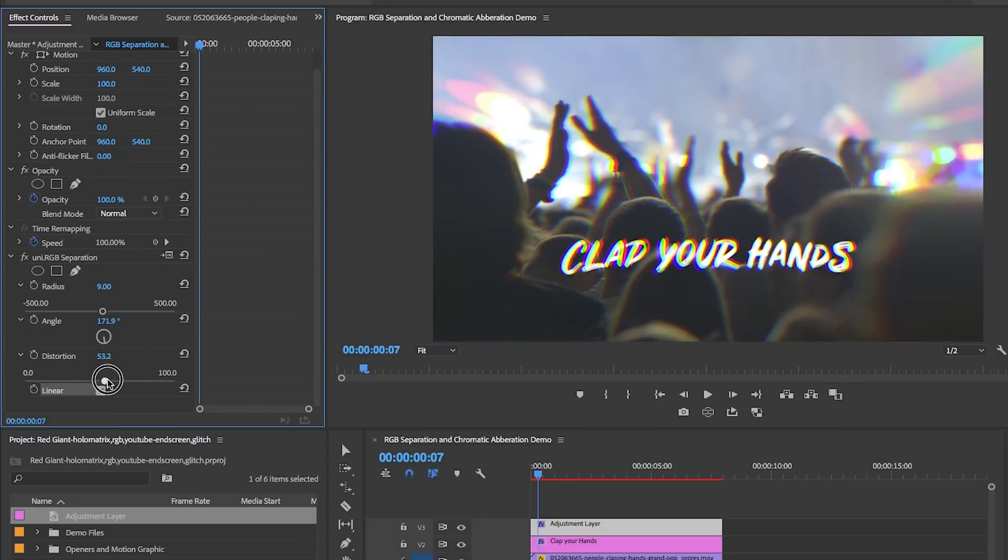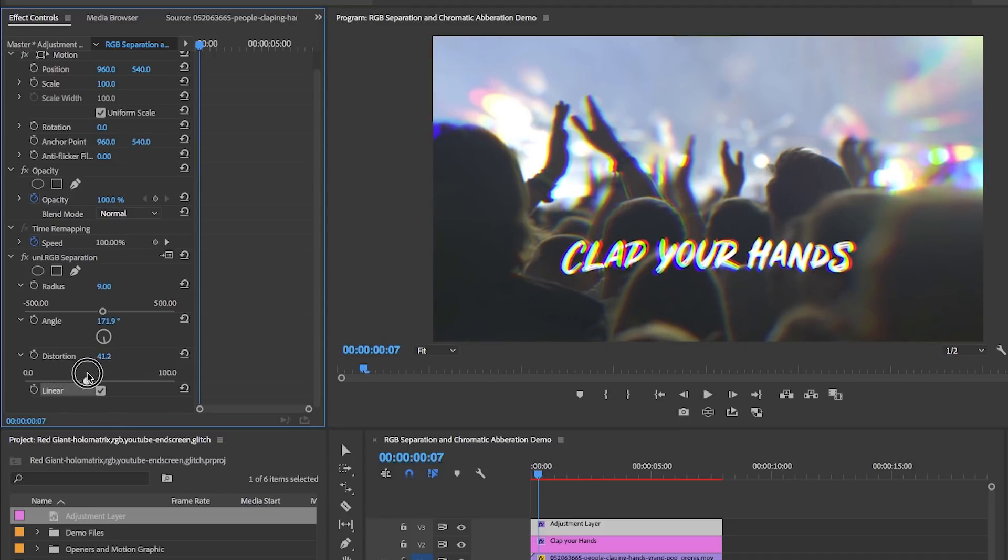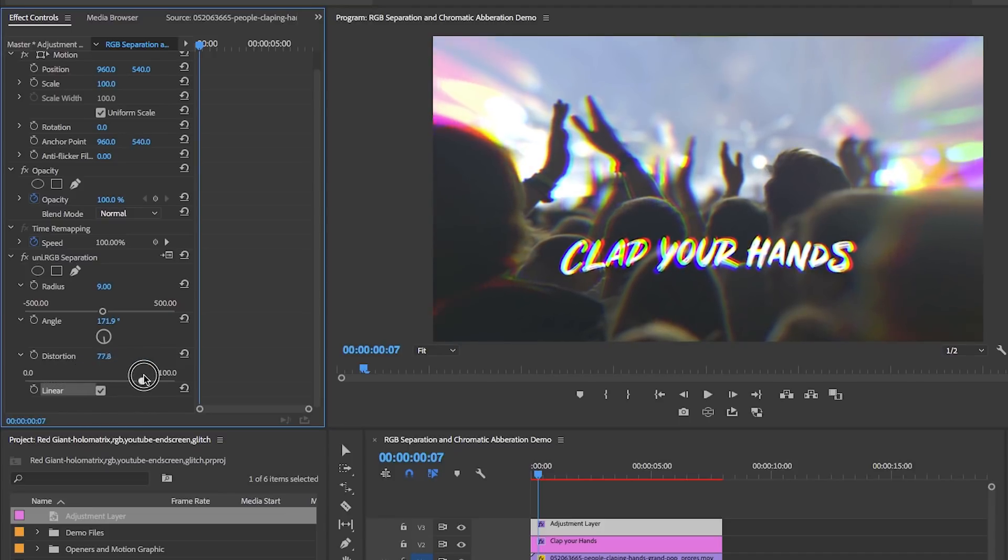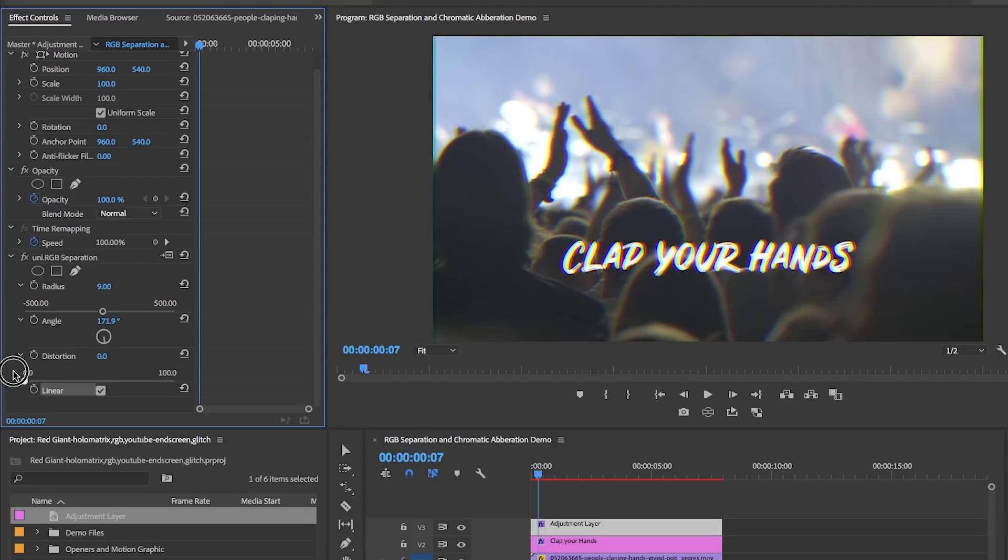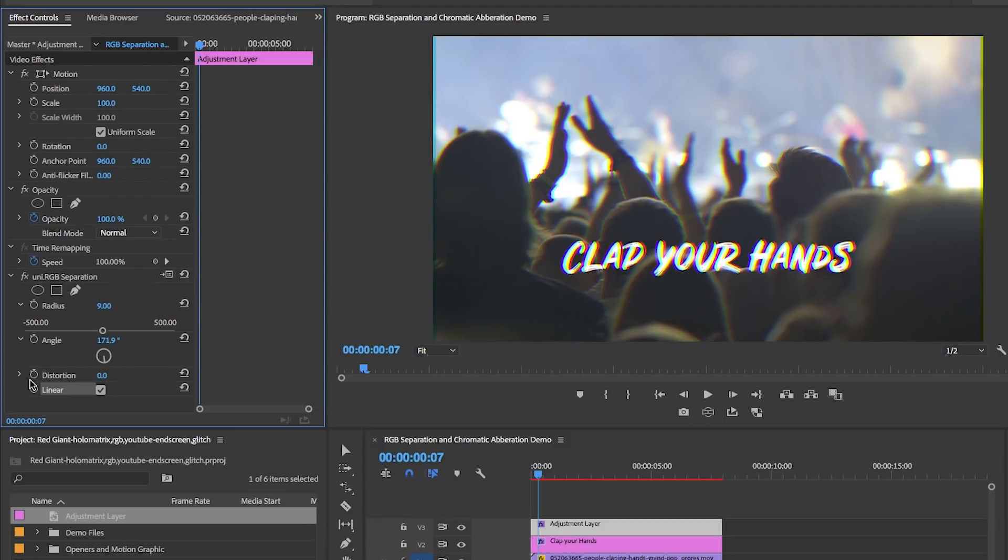As I move this you can see some bending happening. For me I'm personally not liking the bending for this particular shot, so I'm going to leave mine at zero.